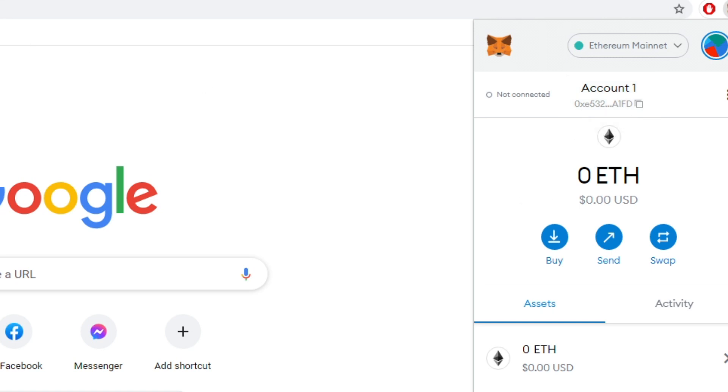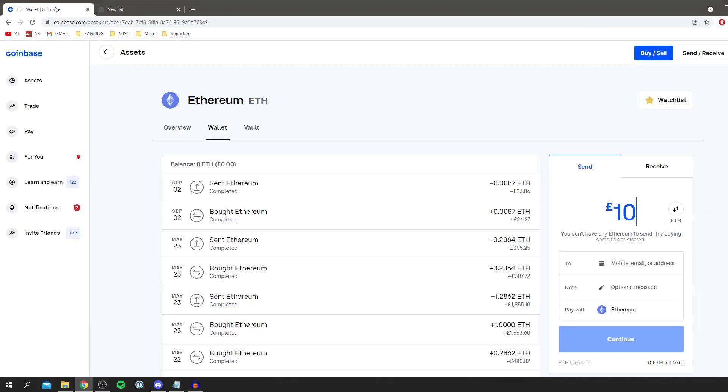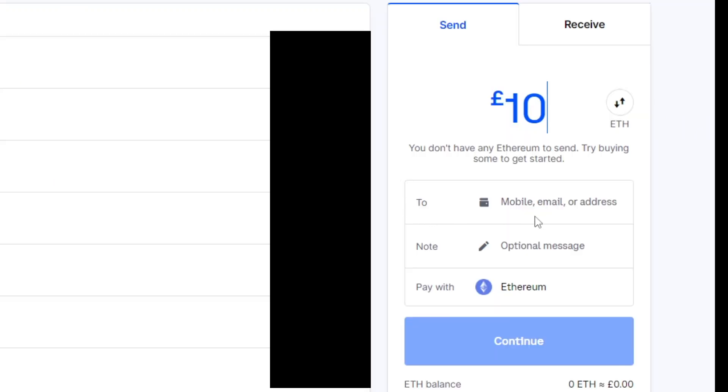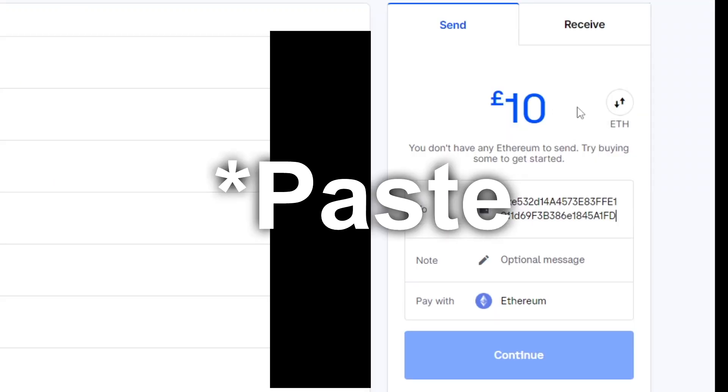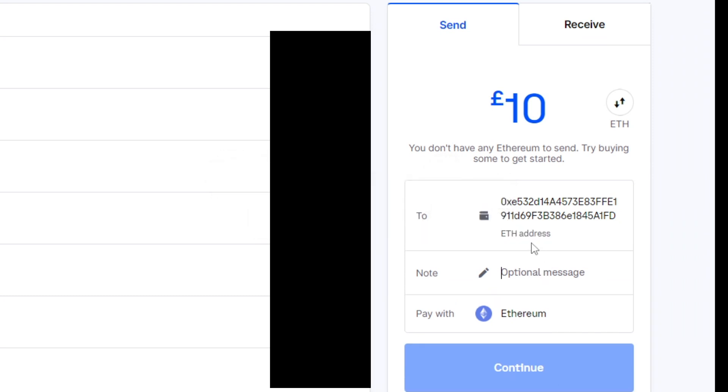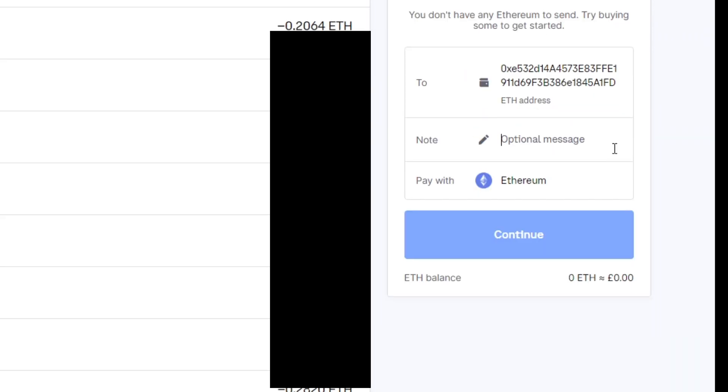So then all you want to do is come back to Coinbase and then down here where it says 'to' you simply right click and copy the address just like so. And you can add a message if you'd like as well.